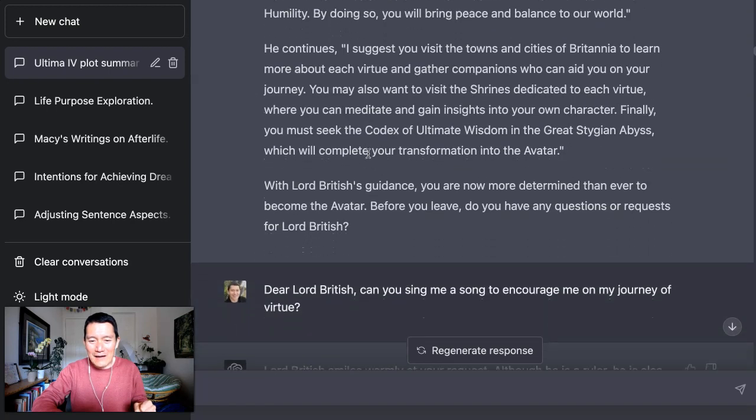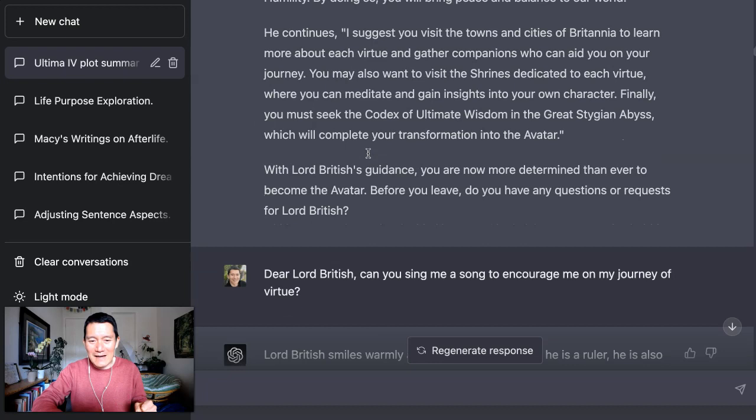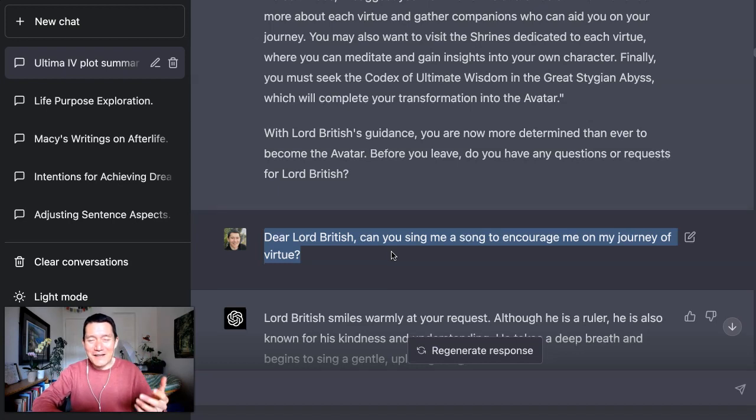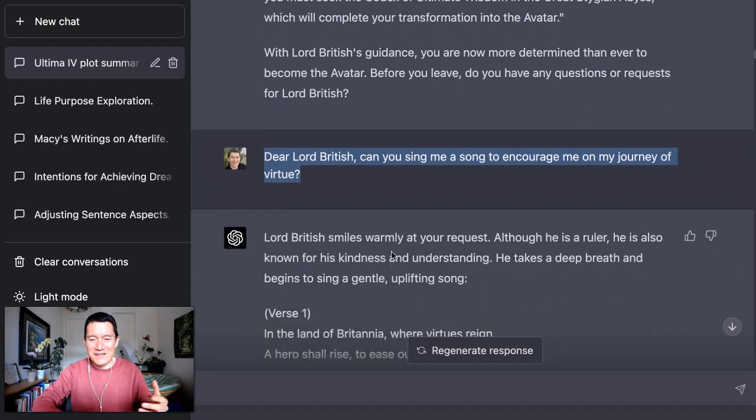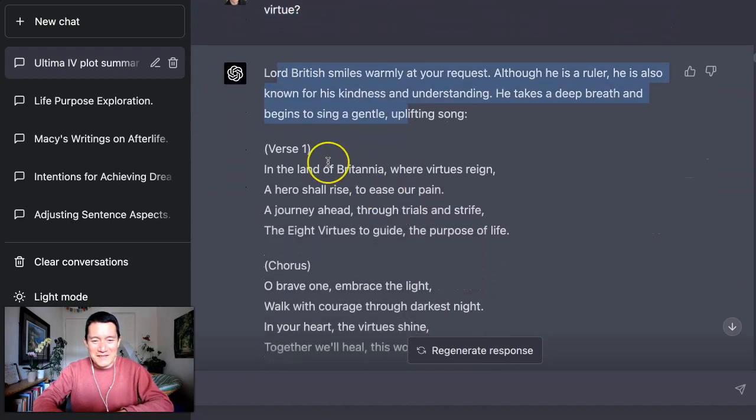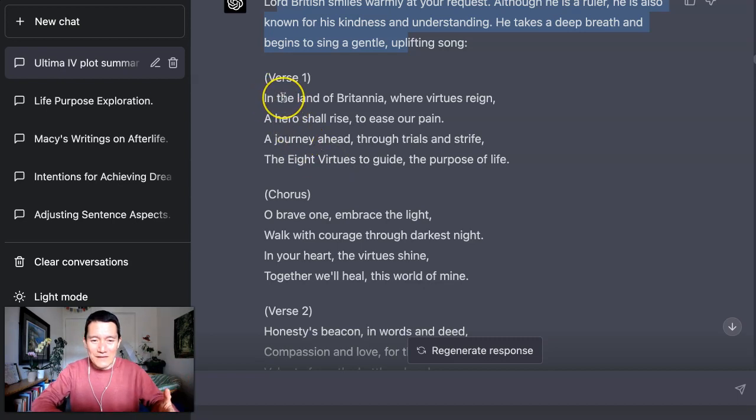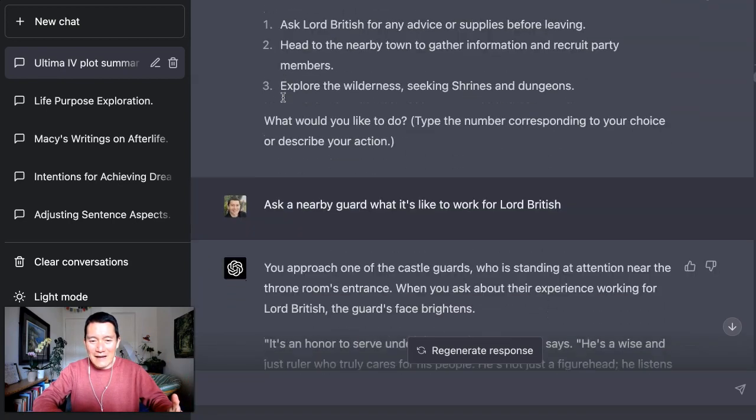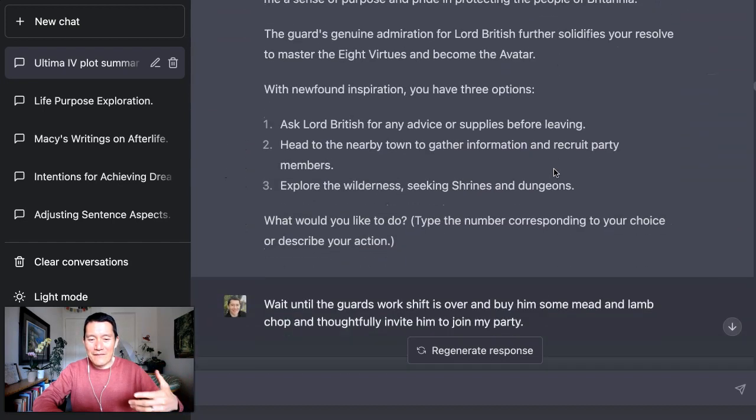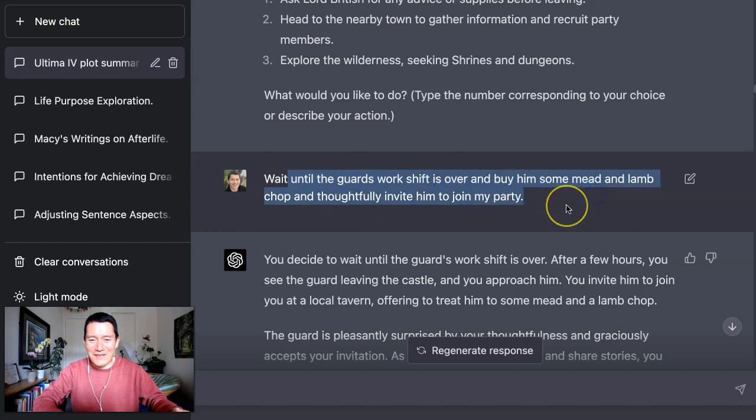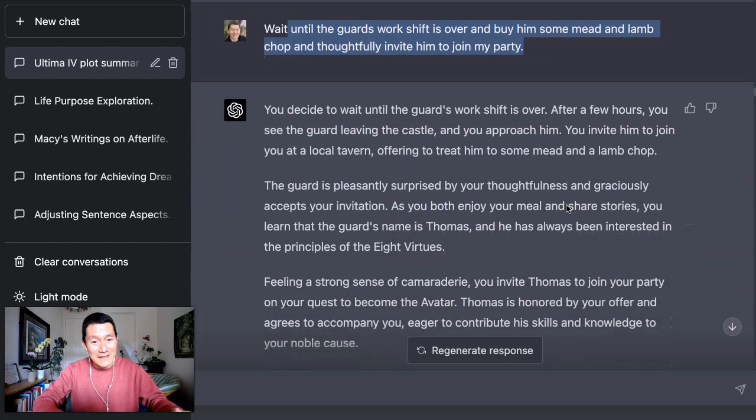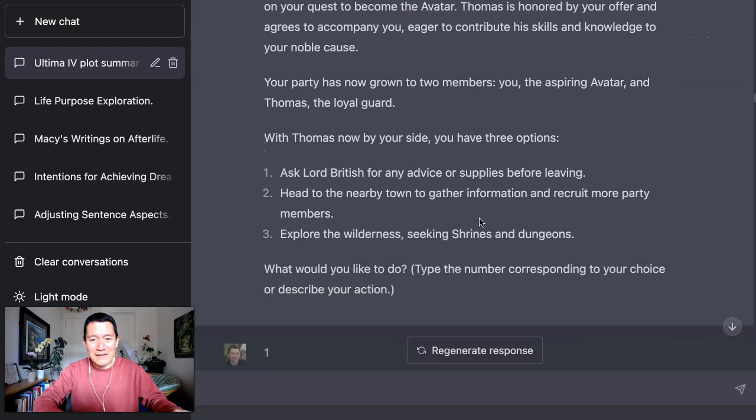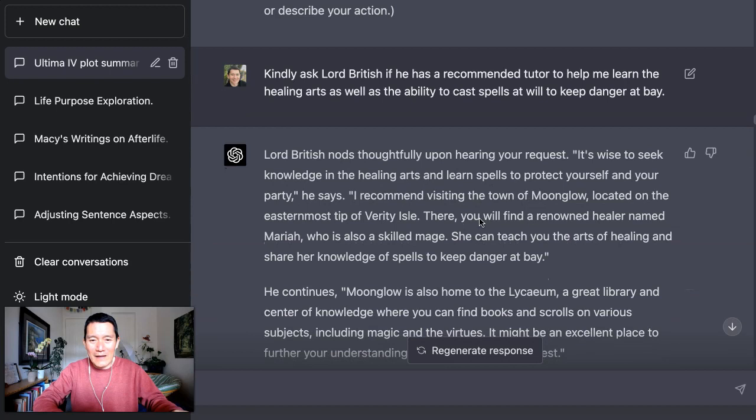And further down, I say, dear Lord British, can you sing me a song to encourage me on my journey? And that's one of the great things about ChatGPT, it's so good at coming up with poetry and verses and songs. So yes, I made Lord British sing for me. This is an original song. Of course, everything ChatGPT comes up with is technically original. It's never been written in quite this way before. So it's pretty cool. And then after that, I asked the nearby guard what it's like to work for Lord British. And then I say, wait until the guard work shift is over and buy him some meat and lamb chop and thoughtfully invite him to join my party, which he then does. We have this time together and then he decides to join and then we keep going.